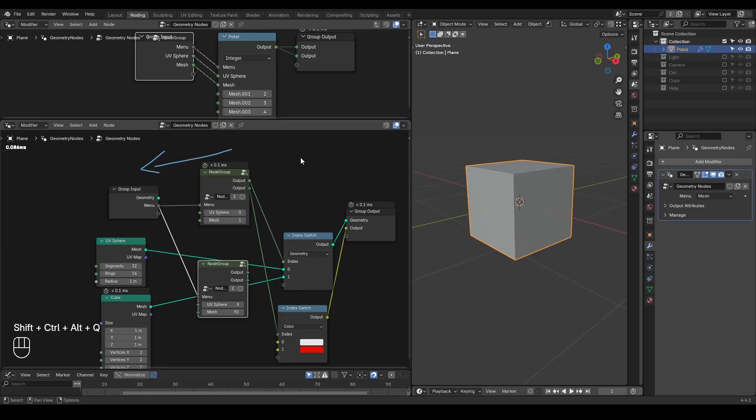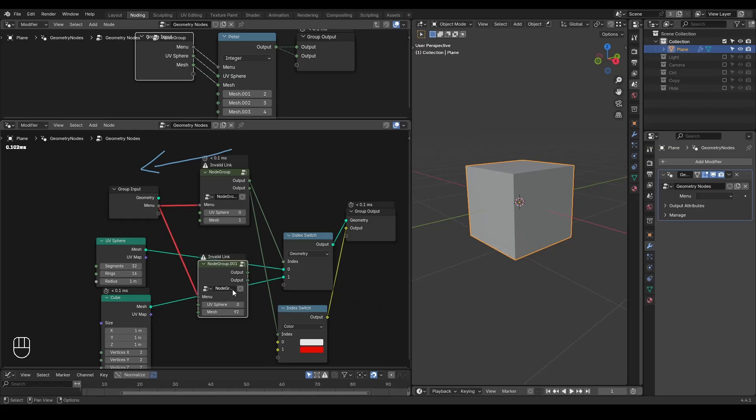So this is a different way that can allow you to duplicate this kind of menu switch. On the other hand, as soon as you make this node group into an individual copy, such as node group 001, then this invalid link issue will come back.